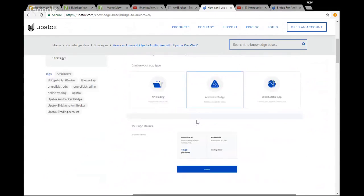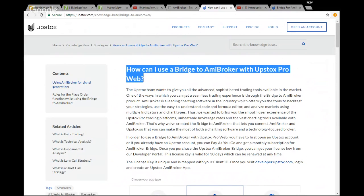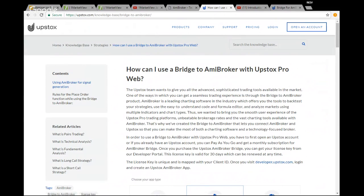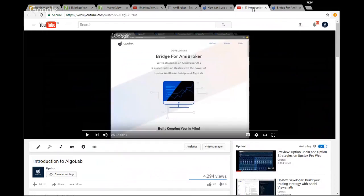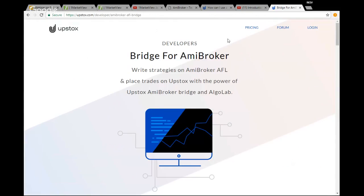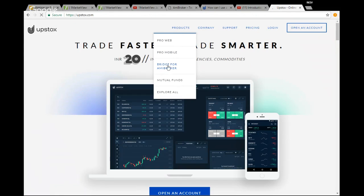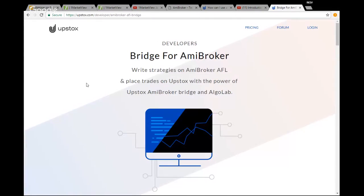A few additional things: if you want to view how this entire procedure works, we also had a previous webinar on this topic. The link, which I'll include in the description, is an introduction to AlgoLabs — an 18-minute webinar explaining how the integration process with AlgoLab works. You can also find more details about the bridge to ME Broker on our webpage at upstocks.com — just hover over the product section and click on bridge for ME Broker.